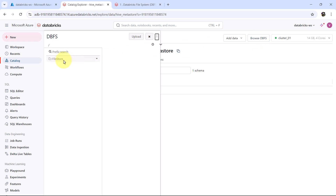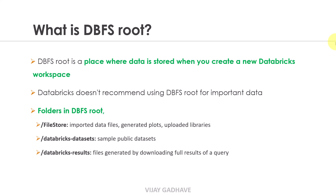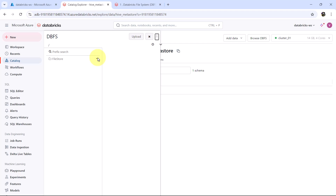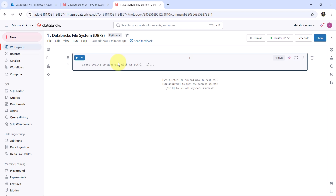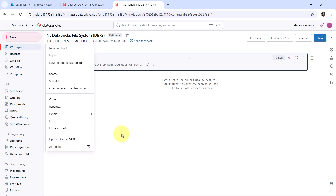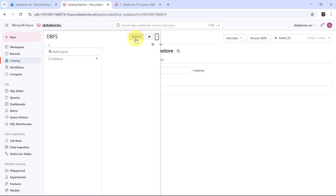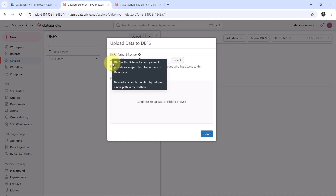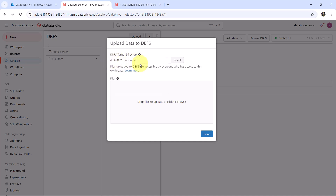We already discussed the folders in DBFS root. First one is the file store. We can upload data to file store from here by clicking on Upload. Or there is one more way — from the notebook, go to File, and here we have the same option: Upload data to DBFS. Let us upload data from the notebook. Click on upload. You can specify the DBFS target directory path here as well.